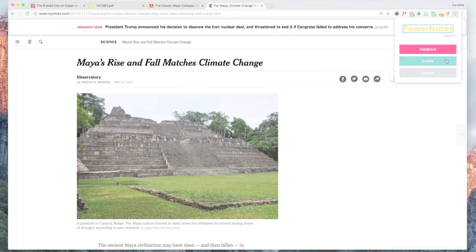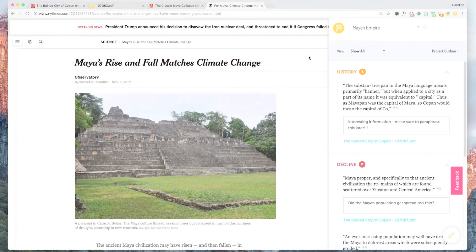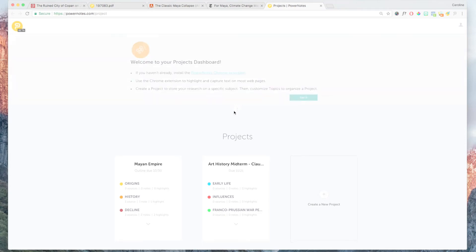You can also change projects while researching from the sidebar or create a new project. When you have multiple projects, you can manage them on our project dashboard as well as create new projects.